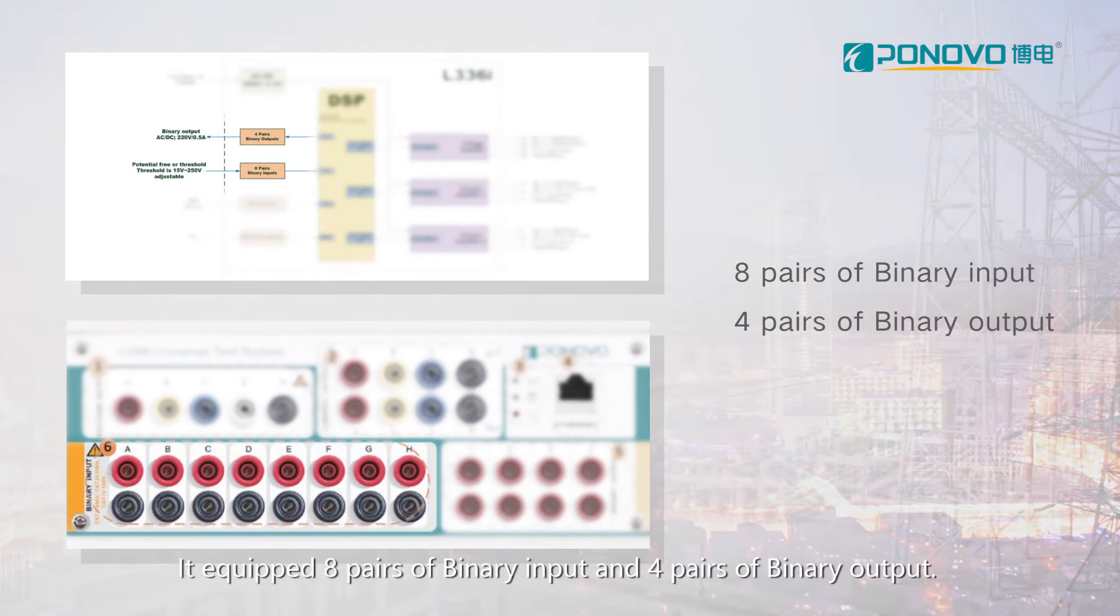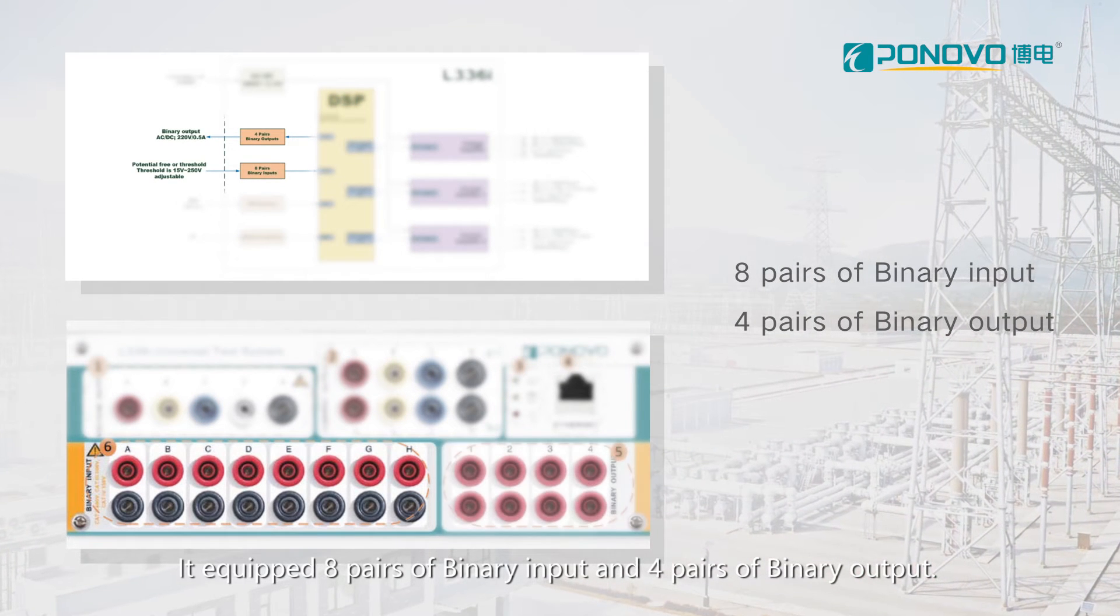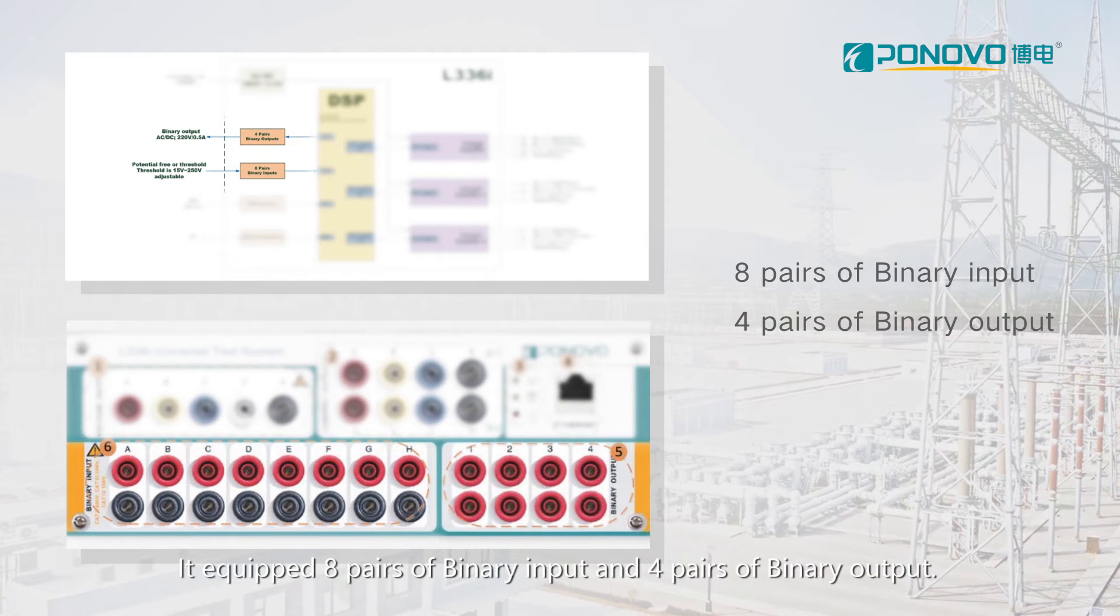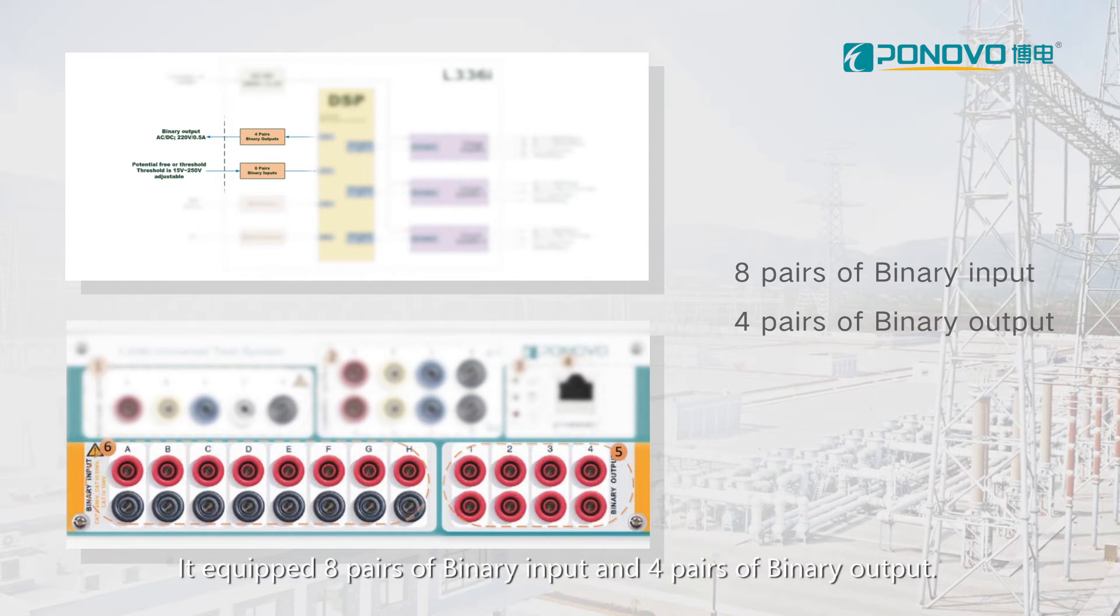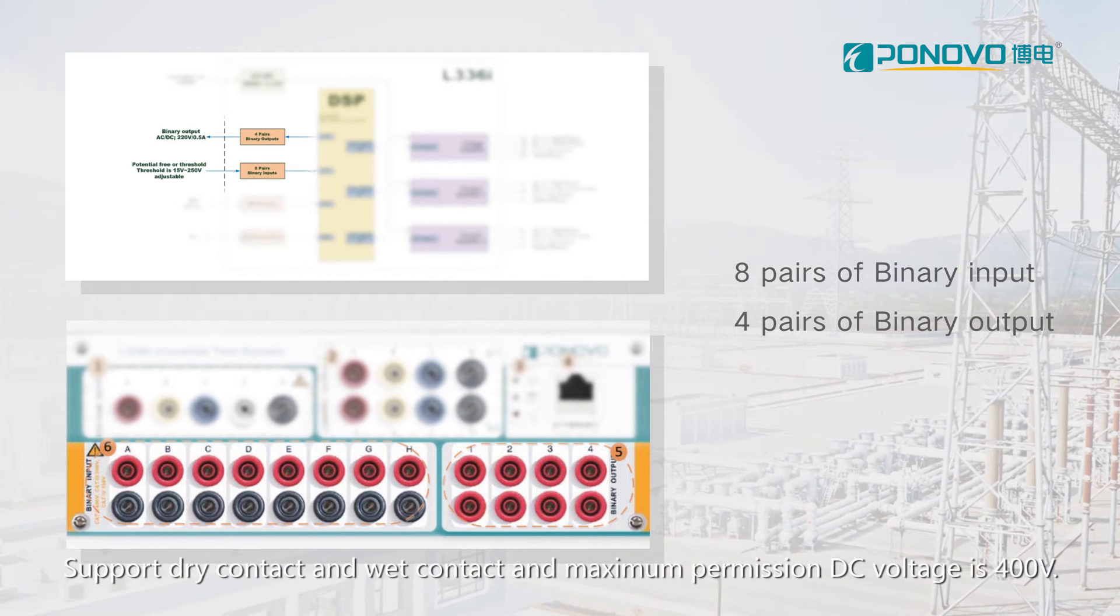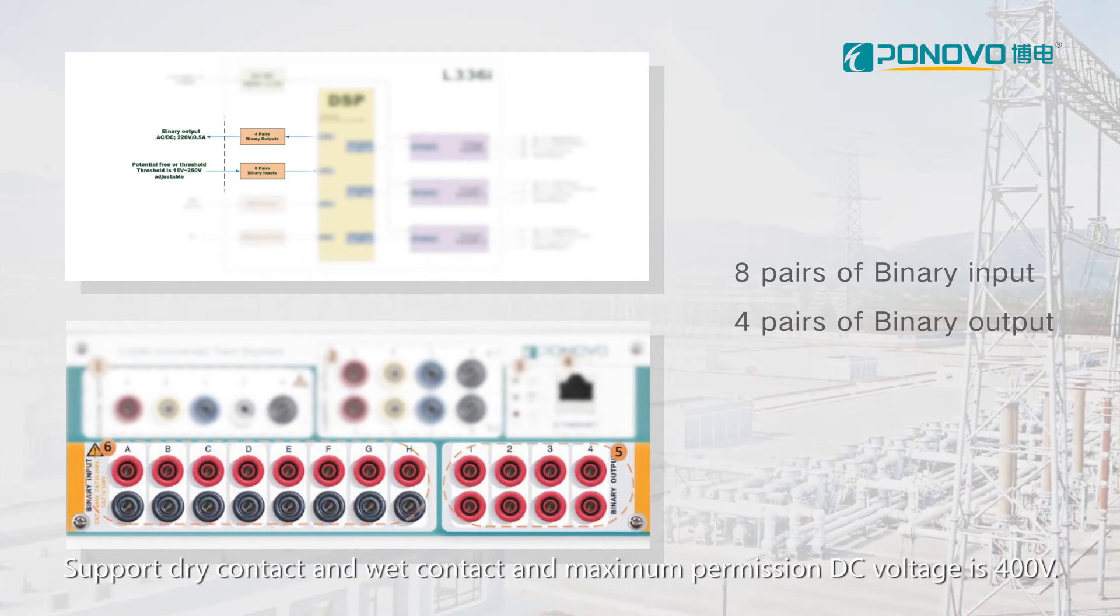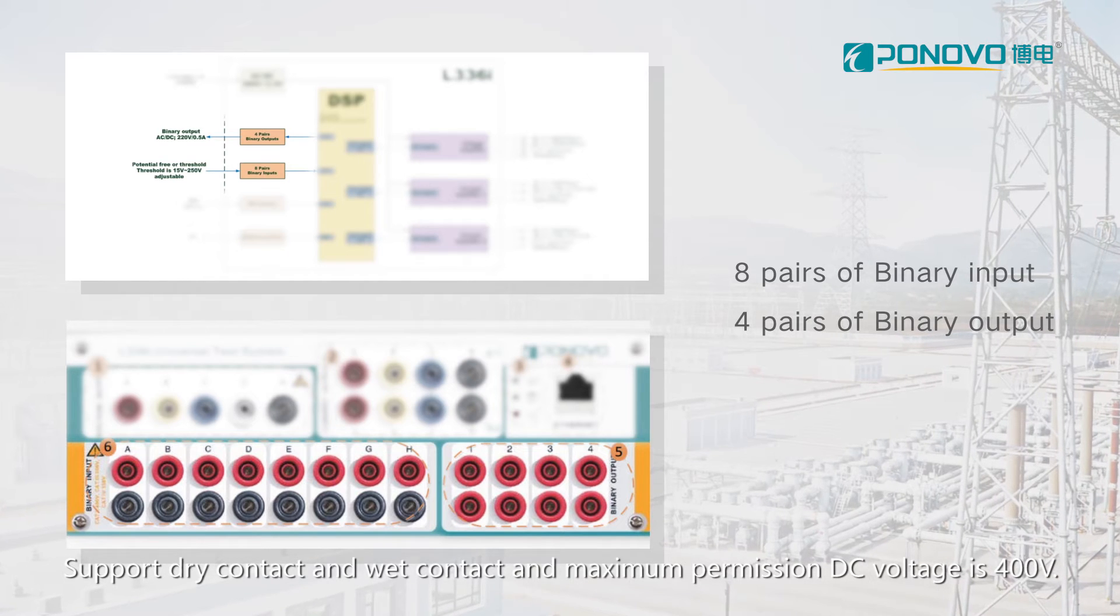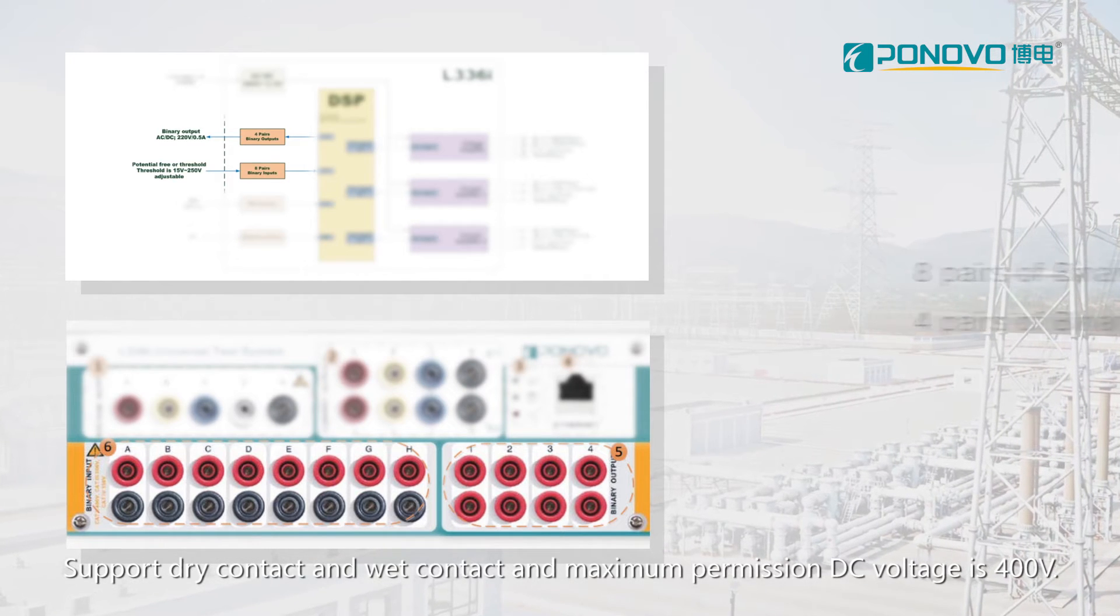It equipped 8 pairs of binary input and 4 pairs of binary output. Support joint contact and wetter contact, and maximum permission DC voltage is 400V.